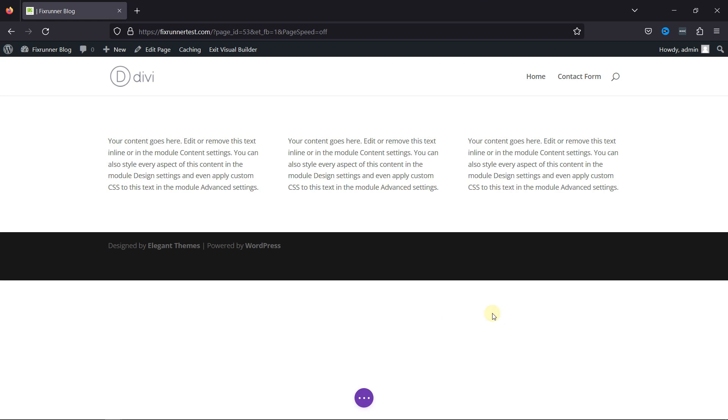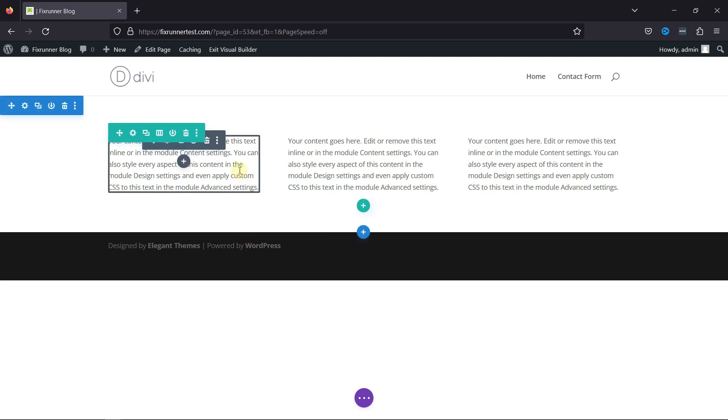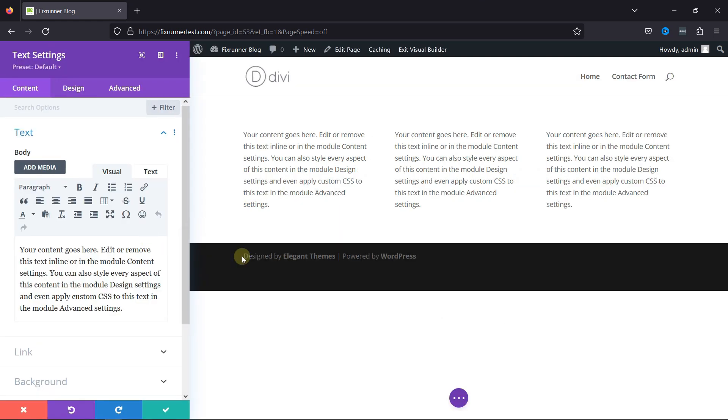Now, as you can see here, I'm on this page. I want to add the box shadow to these text modules here. To do so, go to the Text Settings.